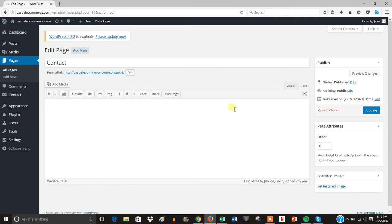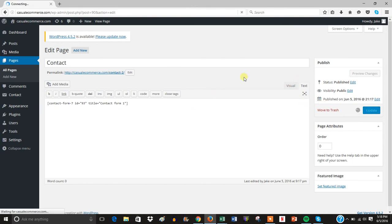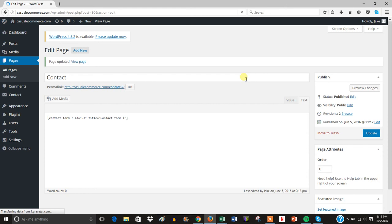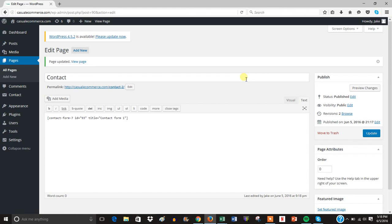Then just paste the code right in there and update. And after you do that, that's it. That's all you have to do to add Contact Form 7 to your WordPress site.